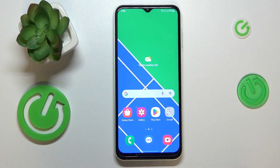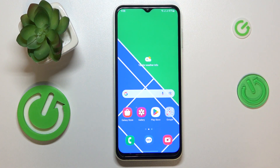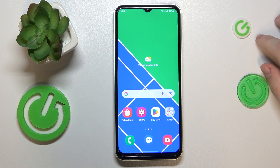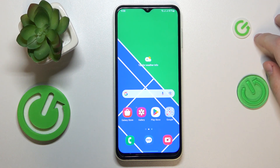This is Samsung Galaxy M04, and today I would like to demonstrate how you can see how much random access memory you have on this device.